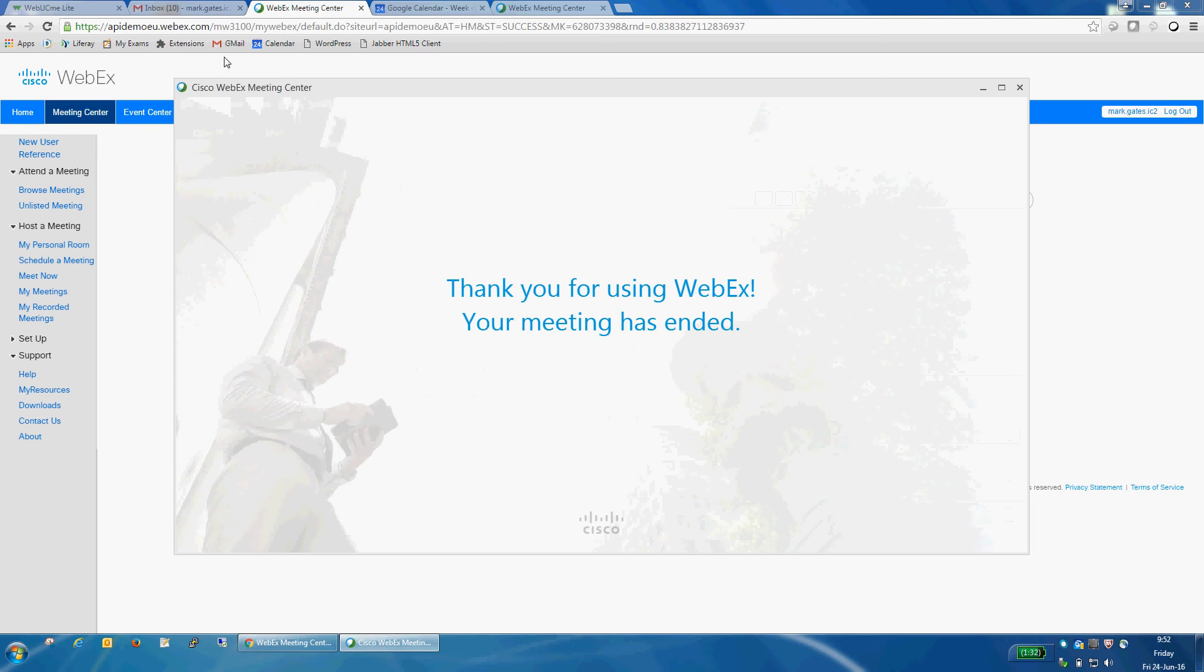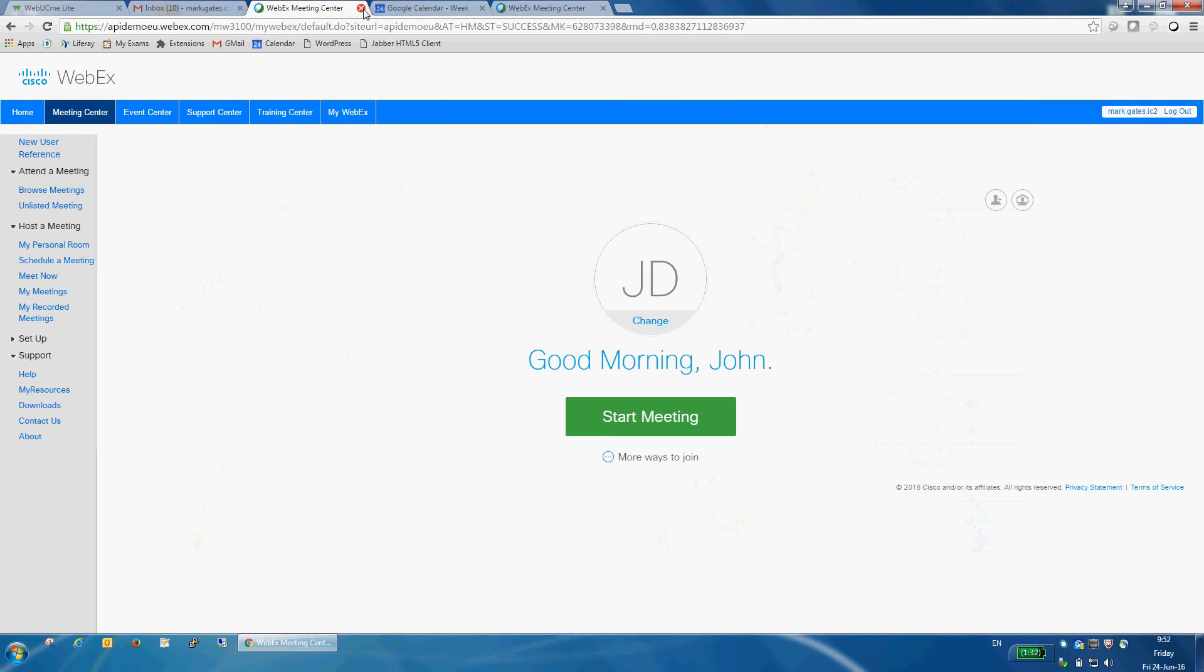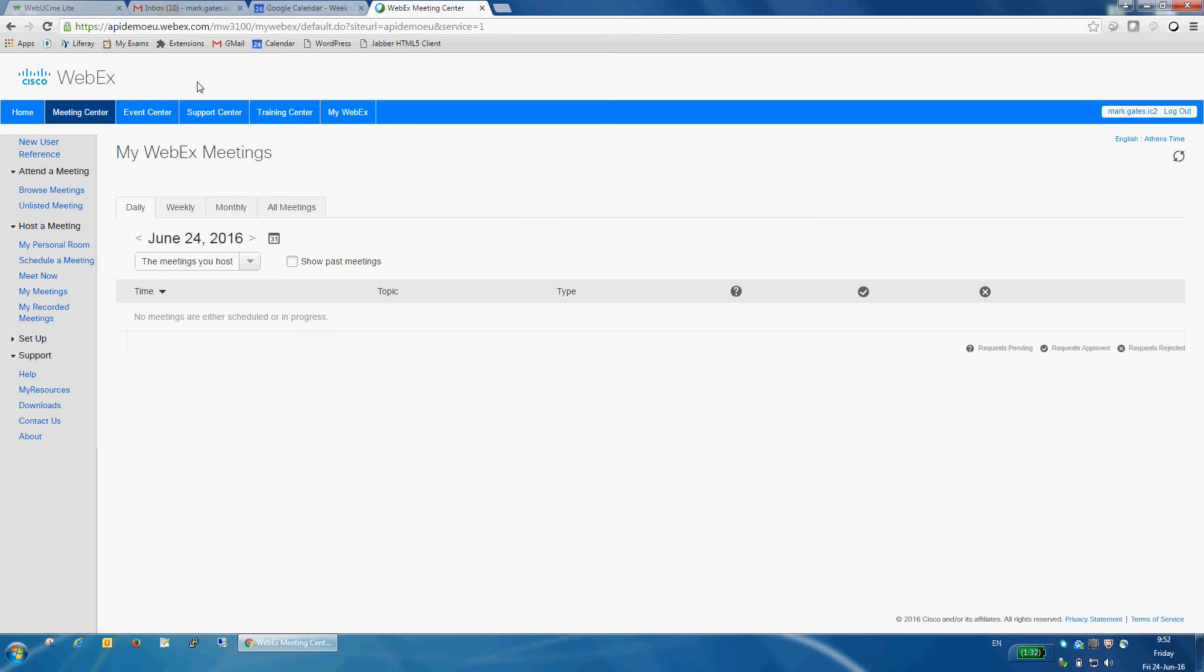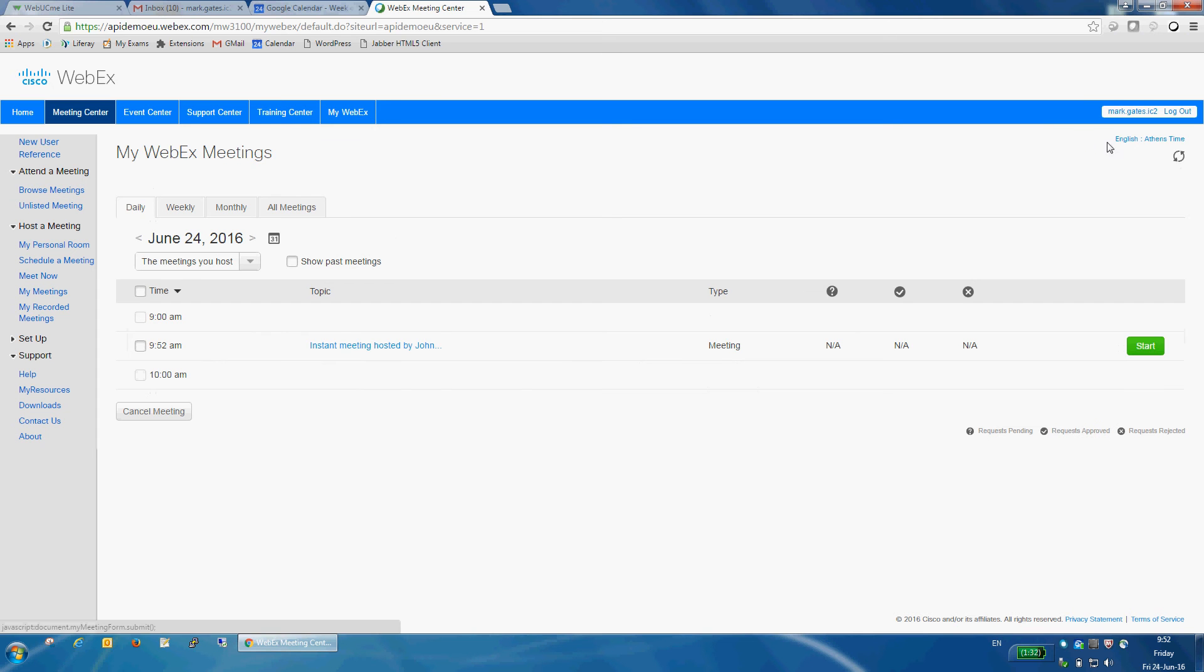Now, close this and move on to the second part, integration with Google Calendar. Now, if I go to my Webex meeting center and refresh, as you can see, apart from this one instant meeting I just created, I have nothing for today.